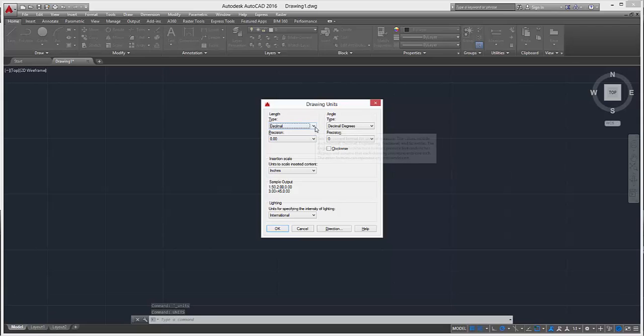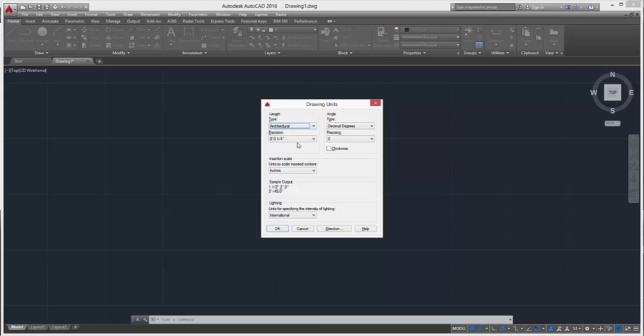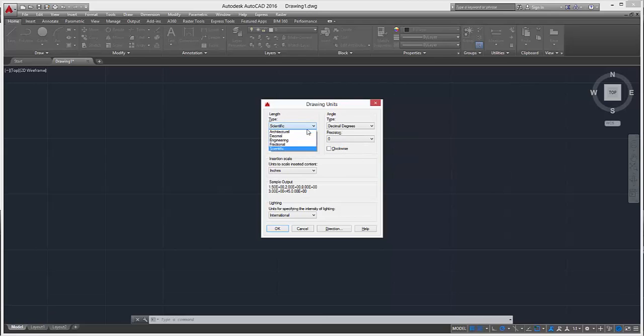For the purpose of this video, we'll set the length to decimal. You can see here we can change it to architectural, engineering - the sample output changes to whatever you want. Fractional, scientific, but we'll just stick to decimal.